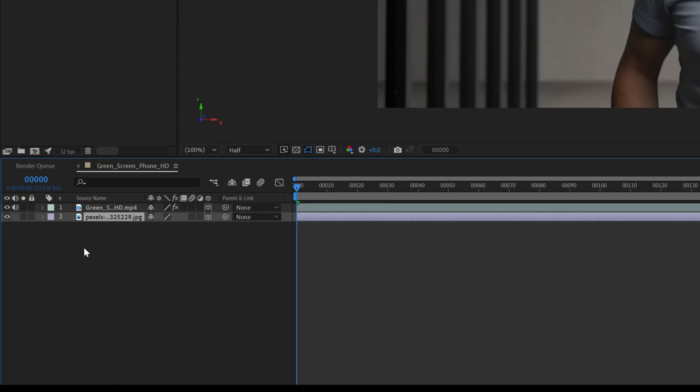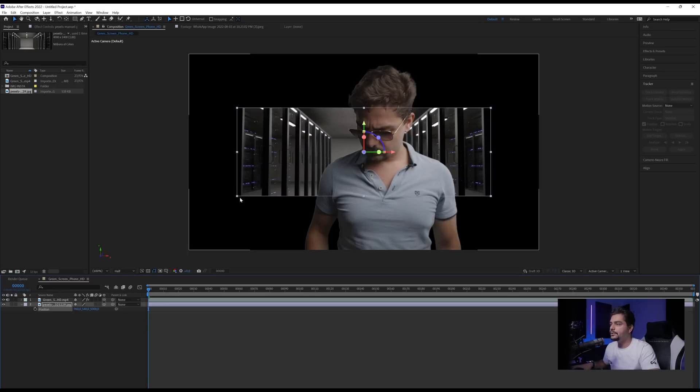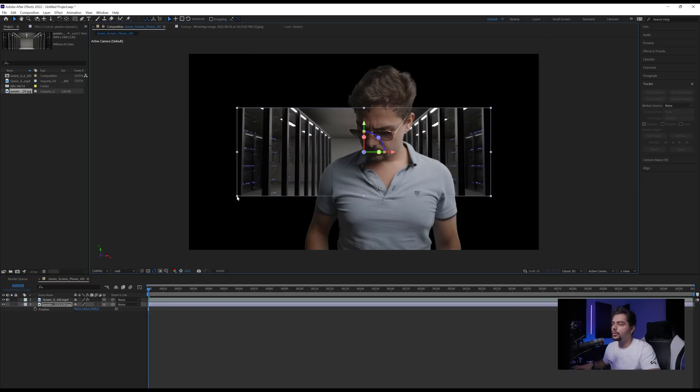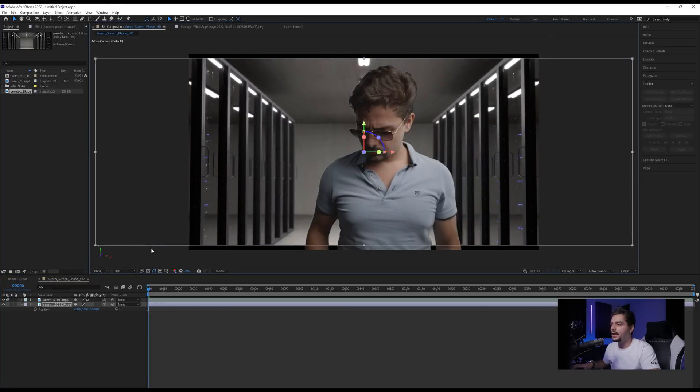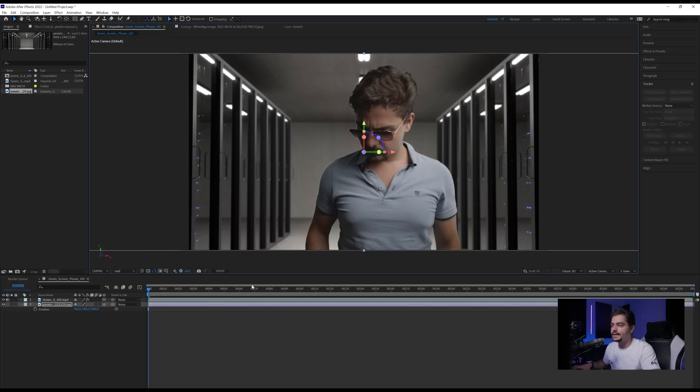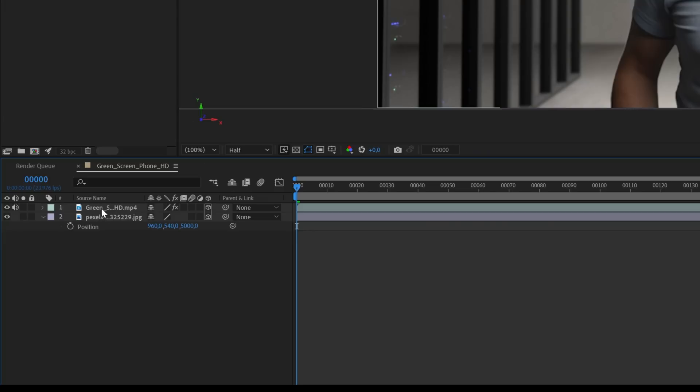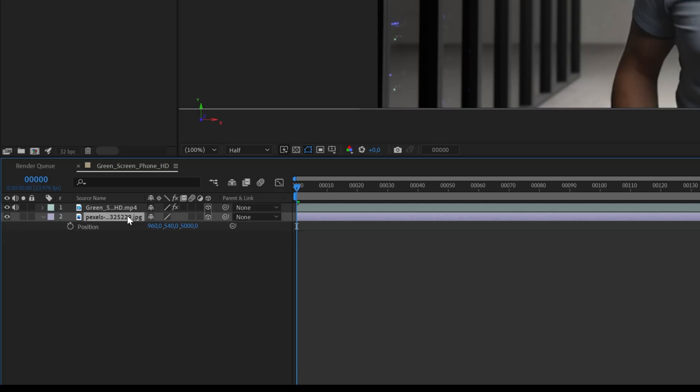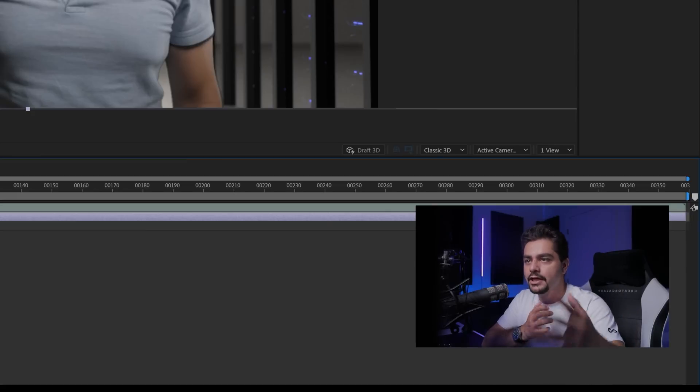Then I'm going to click on my Pexels. I'm going to press P on the keyboard to reveal its position attributes. And I'm going to press here on the Z position and write in 5000. So I push it further back into Z space. Then I'm going to click here in the corners, hold shift and then just drag it out. So I get this to match the height of my scene.